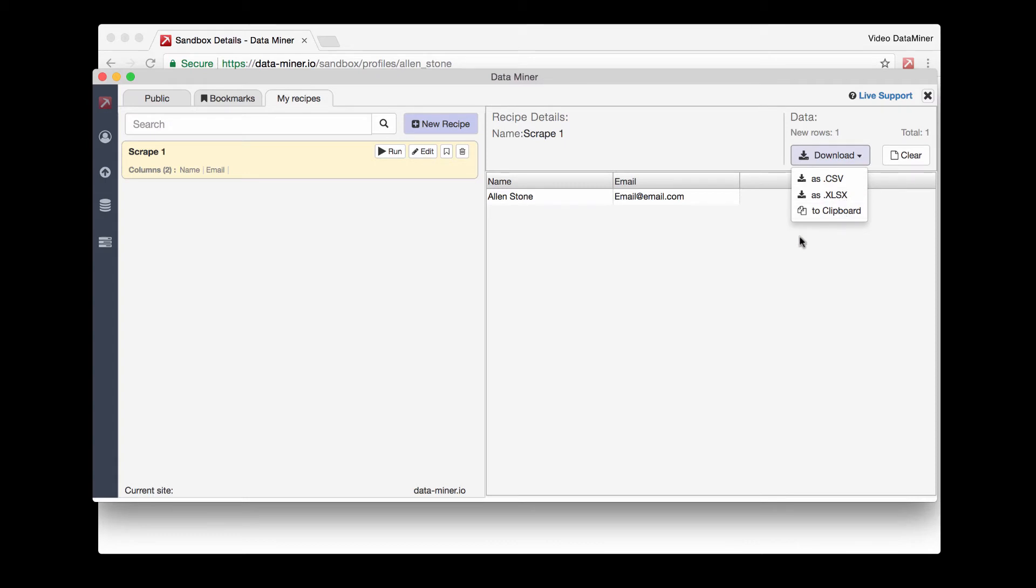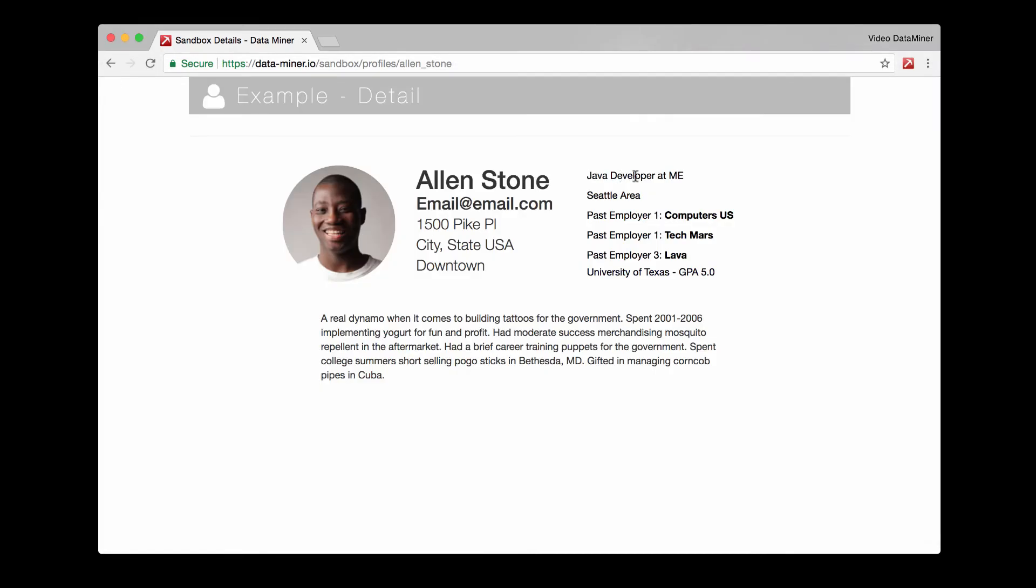Now I'll go over those two methods once again but with a little bit more detail. The first method is using public recipes. A recipe is a set of instructions DataMiner uses to read and scrape a site. Public recipes are created and maintained by our users, so some sites will have more than others.